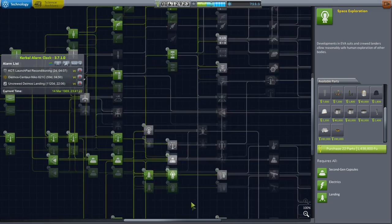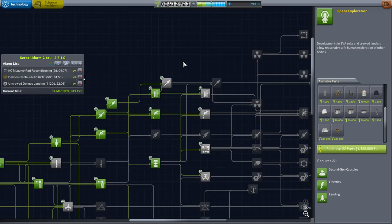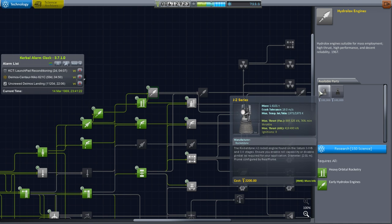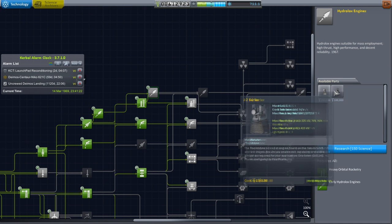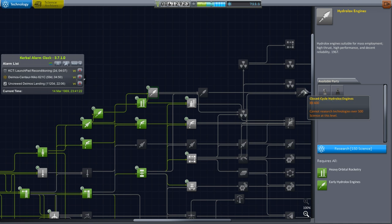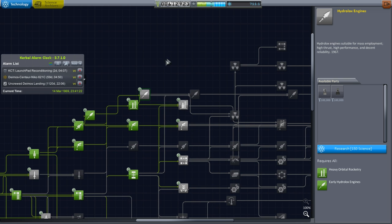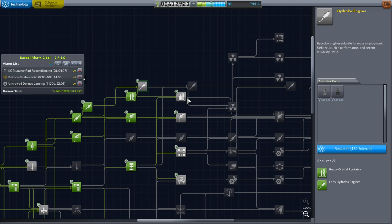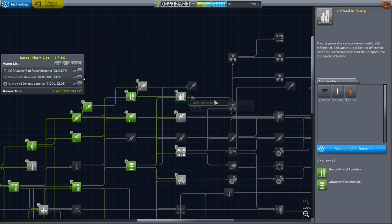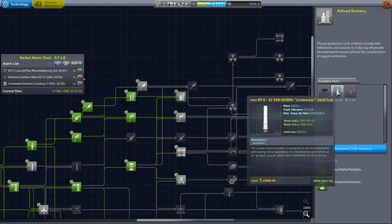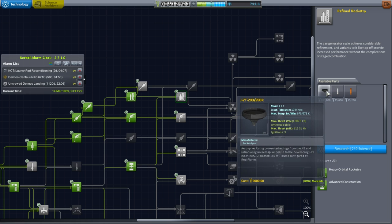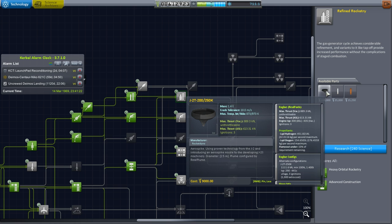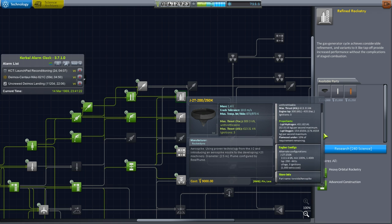711 points left. Hydrolox engines, J2s. I don't really want the J2s, but I was sort of hoping that we would unlock better RL10s if we unlock this. Refined Rocketry. That's the Aerospike. That could be interesting, but it's probably going to be very expensive.